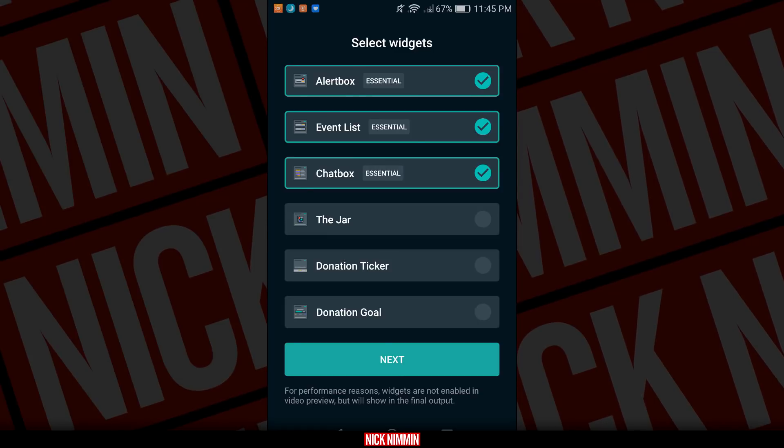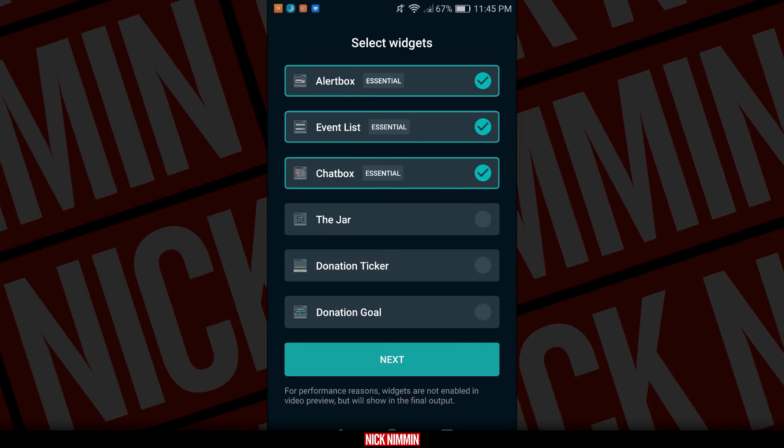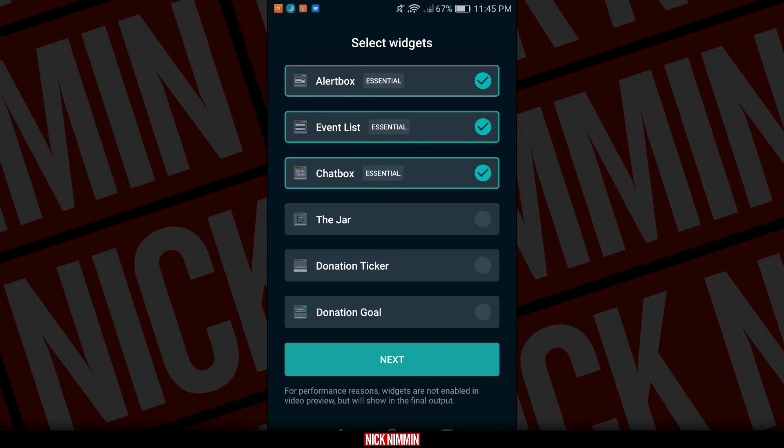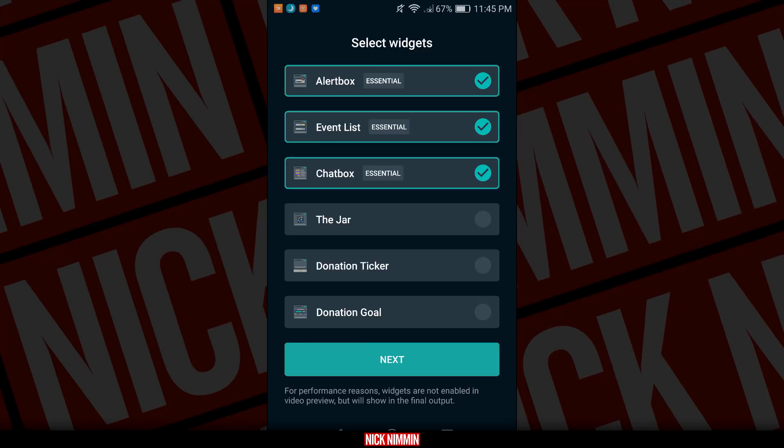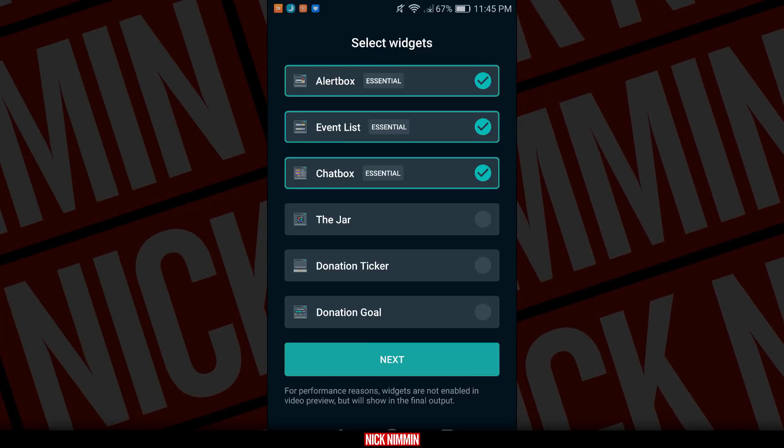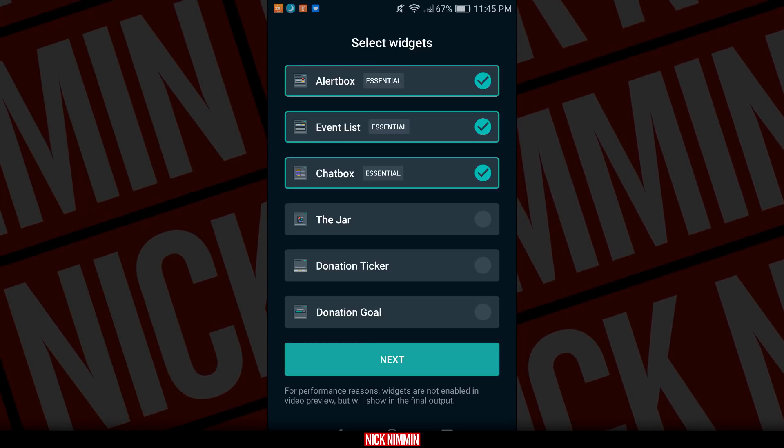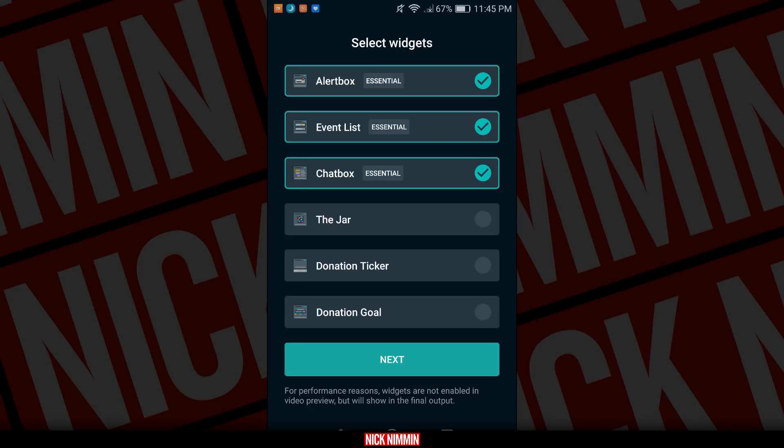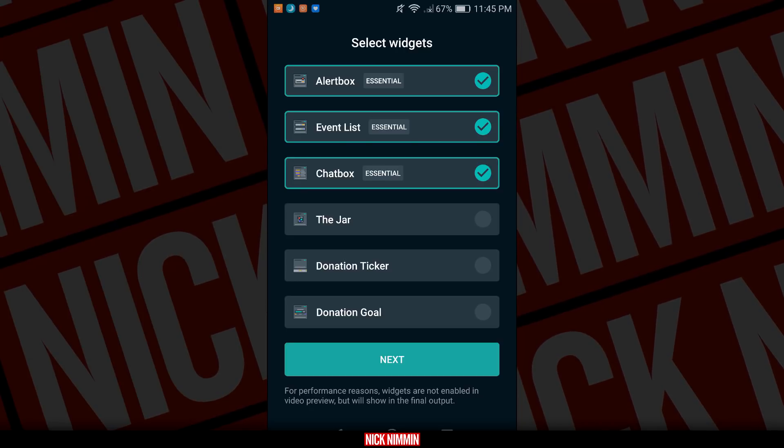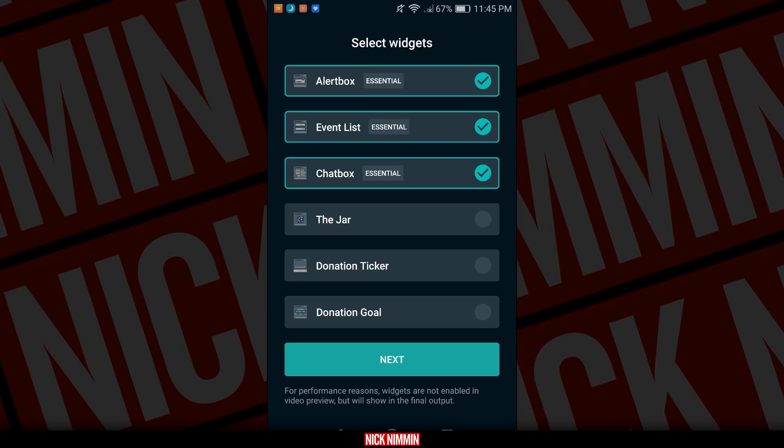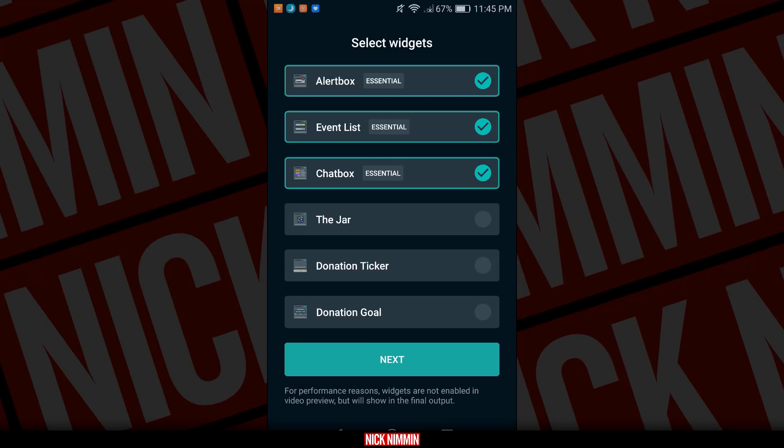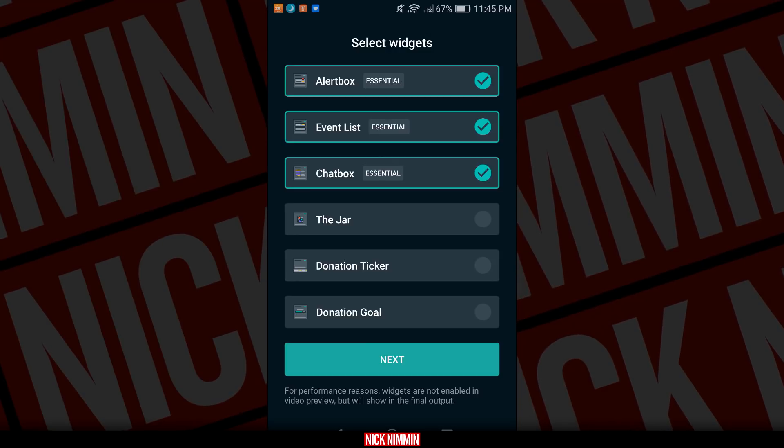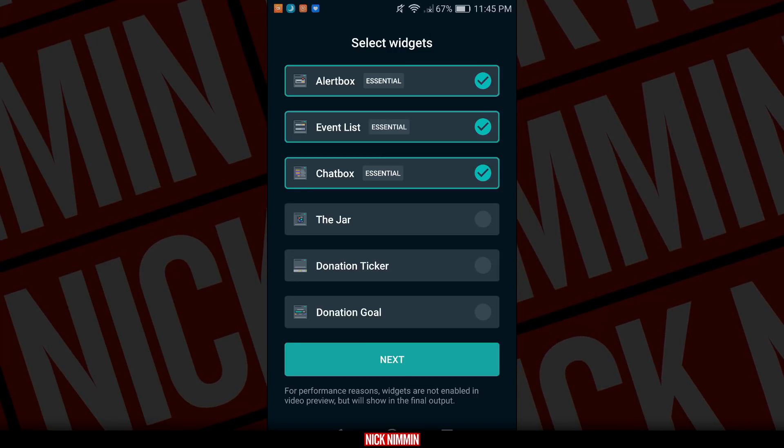Once you're logged in, you're going to see different options for different widgets that you can set up. I personally recommend the alert box, the event list, and the chat box just so people can see their chat on the screen. Viewers seem to like that. You can also add the jar. They have a bunch of different things you can add here, but these are the essentials, so make sure that at the very least you add those.